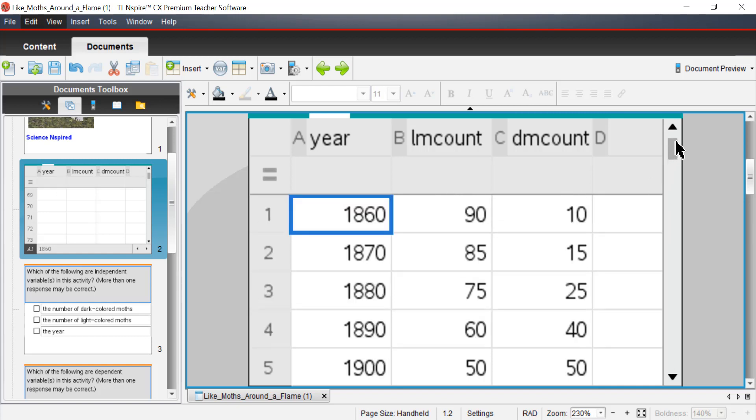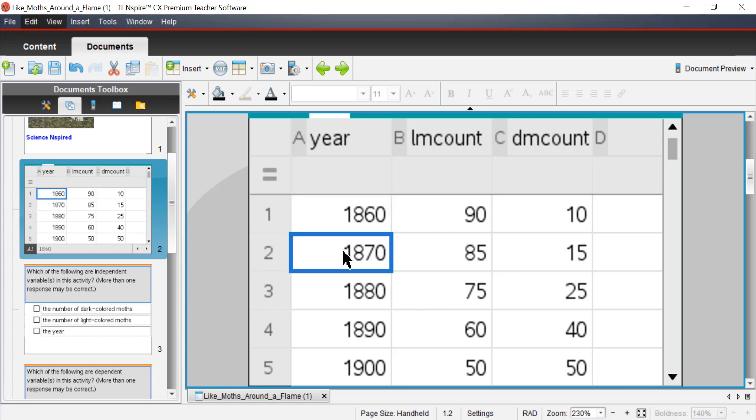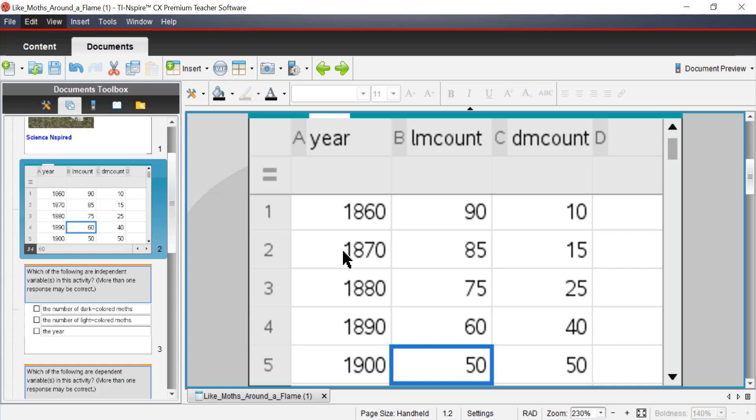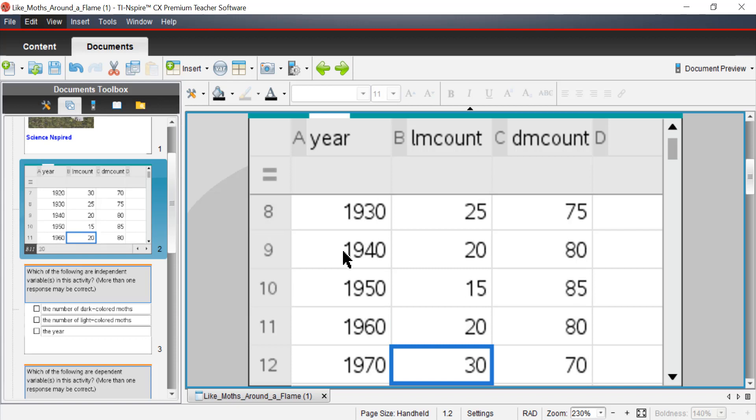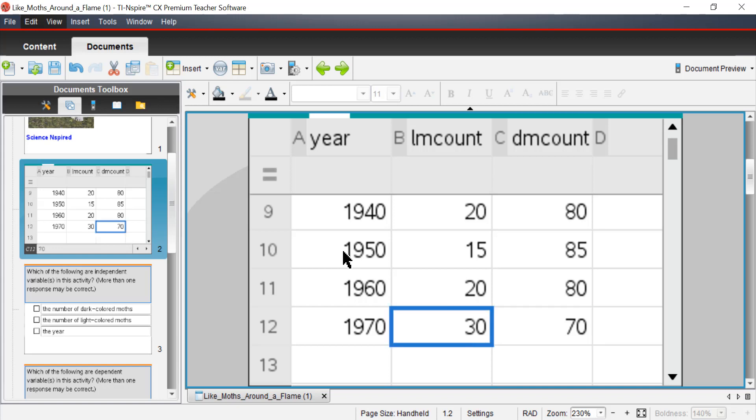As we move down the data set, every 10 years, you'll notice that those numbers change a bit. We get all the way up to 1970, and those numbers are quite different.